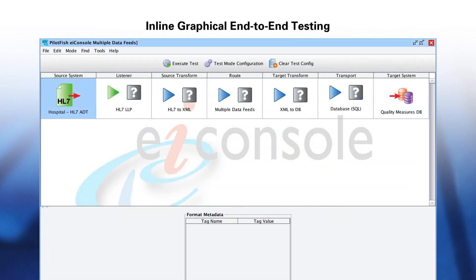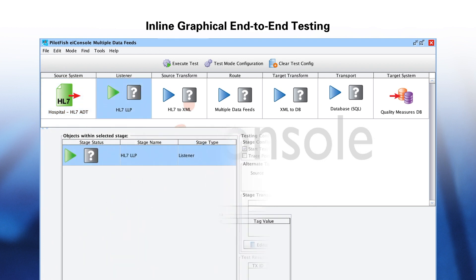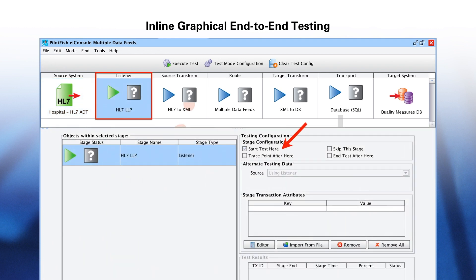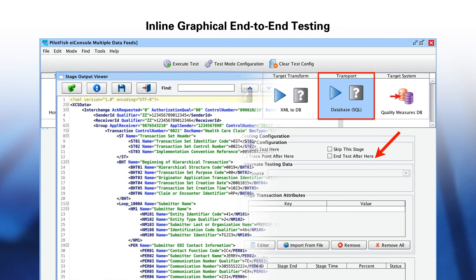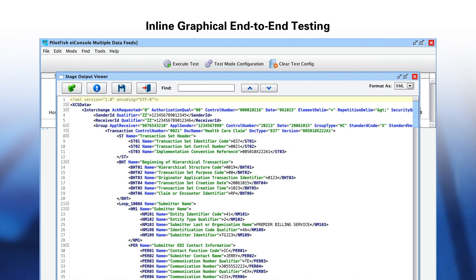Once you have configured the interface, you can graphically test it end-to-end in the EI Console's testing mode. In testing mode, you can start and stop your test at any stage and view the output of any stage. You are alerted to errors that you can work iteratively until your interface is fully tested and ready for deployment.